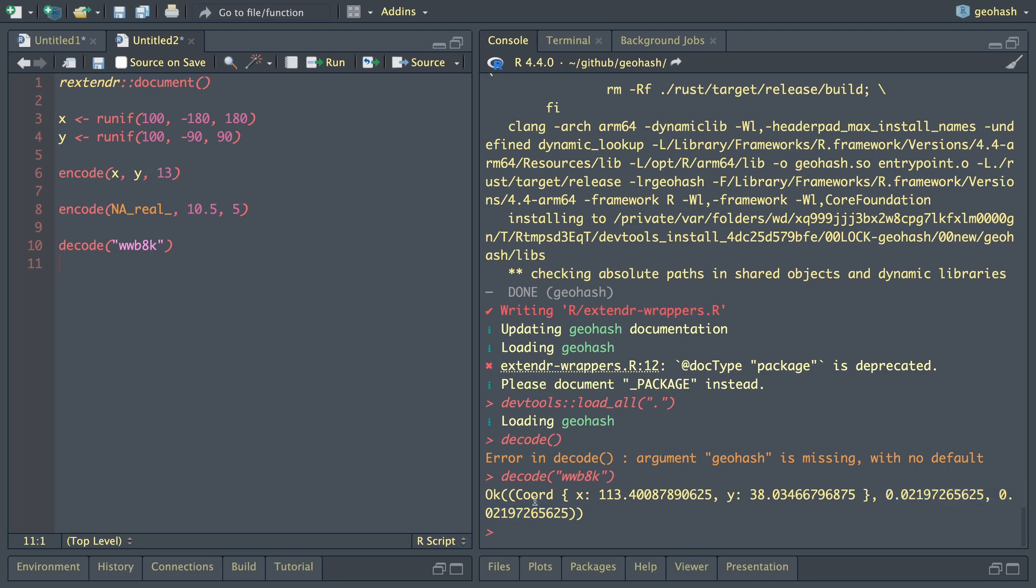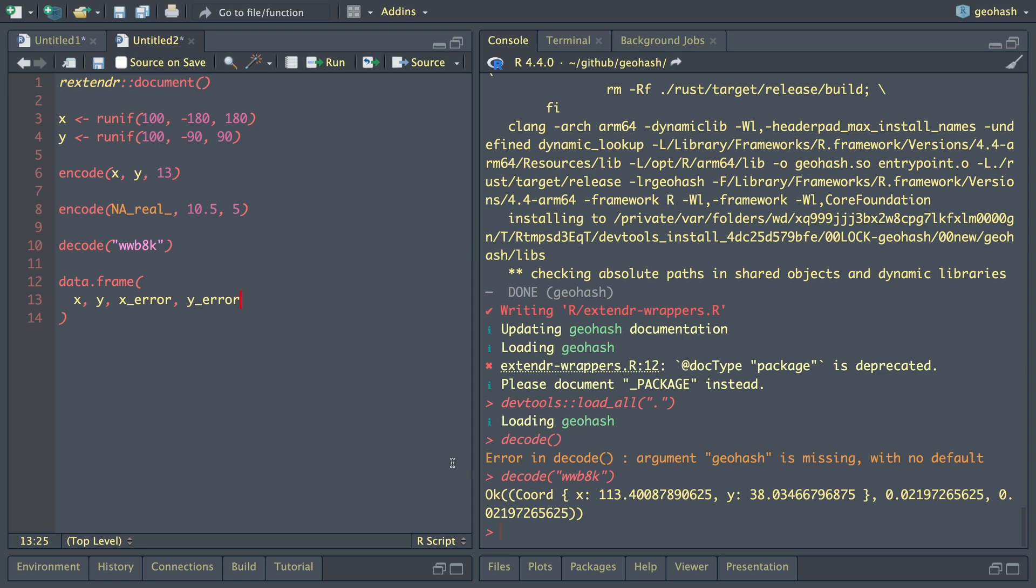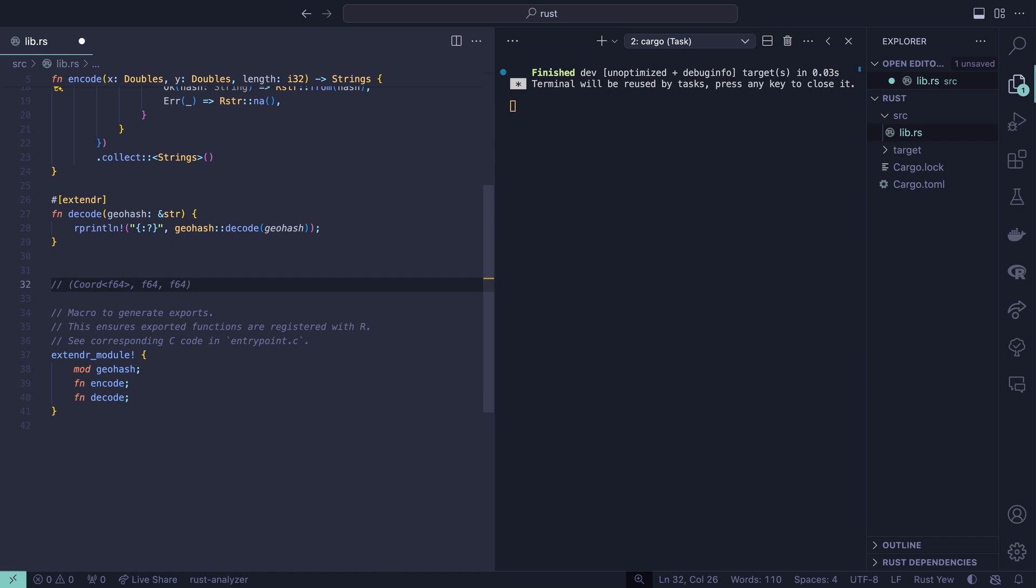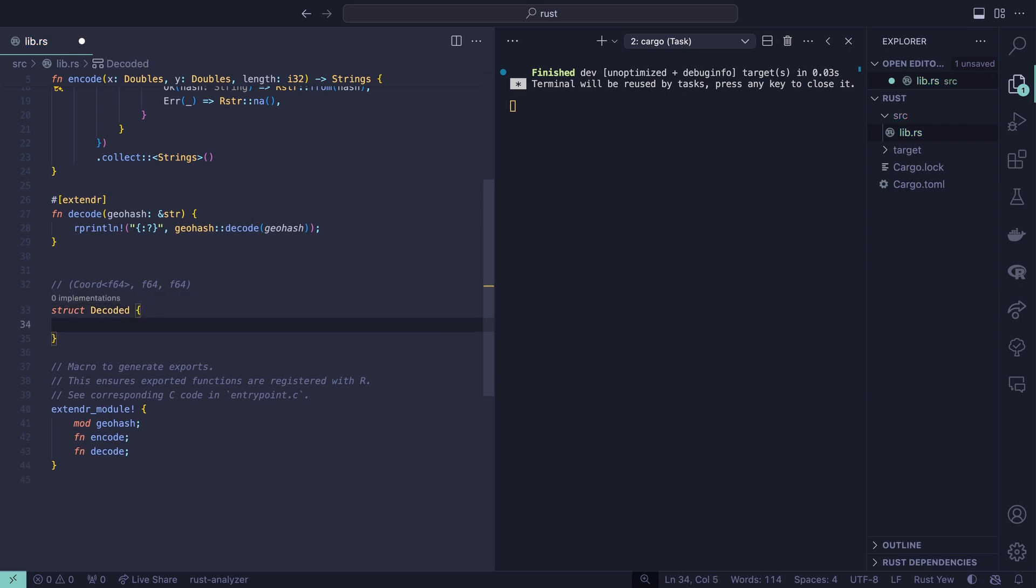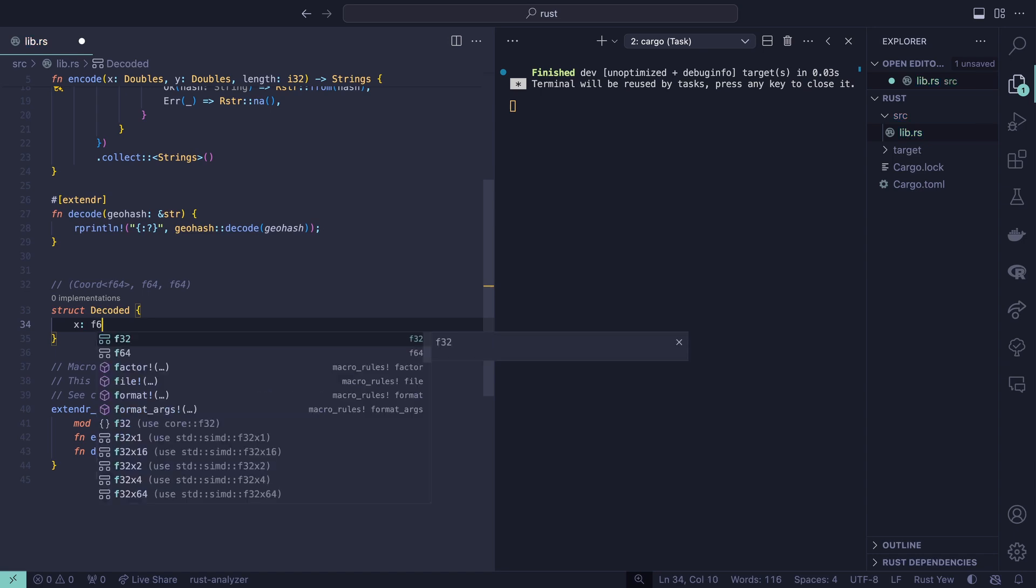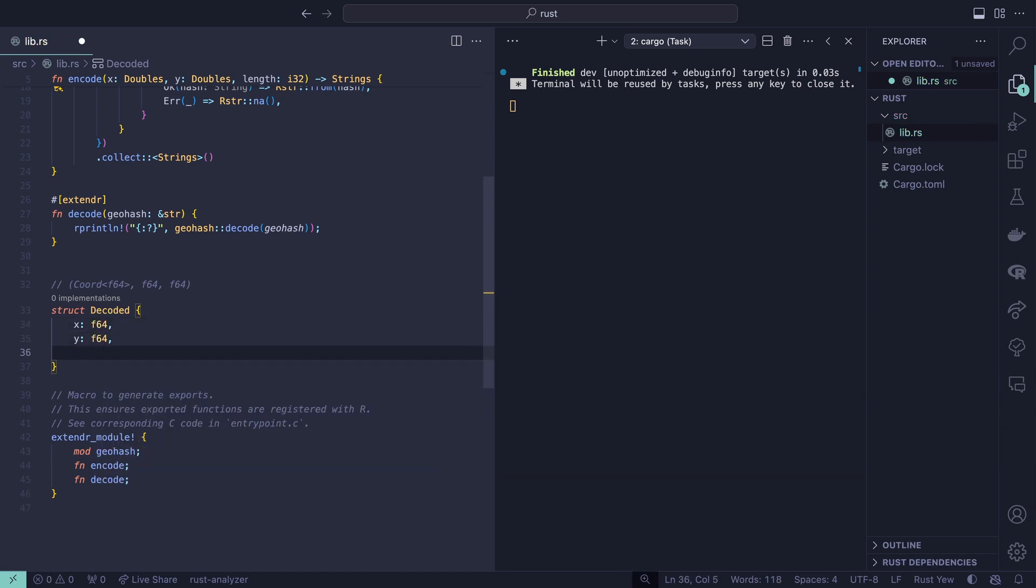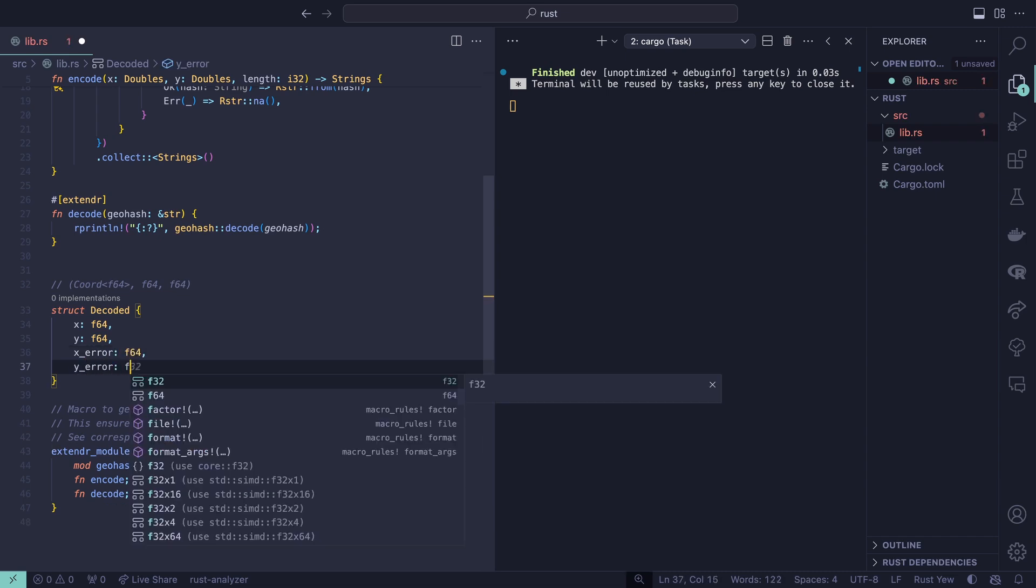We see that we have this coordinate with the fields x and y and two other float values. Maybe what we'd actually like is a data frame that looks like this: x, y, x error, y error. Let's think about how we can actually make this happen inside of extender. We know that this decode function returns a result with a coordinate with two fields x and y and then two more float values. Let's try to create our own struct that we can use to return to R.